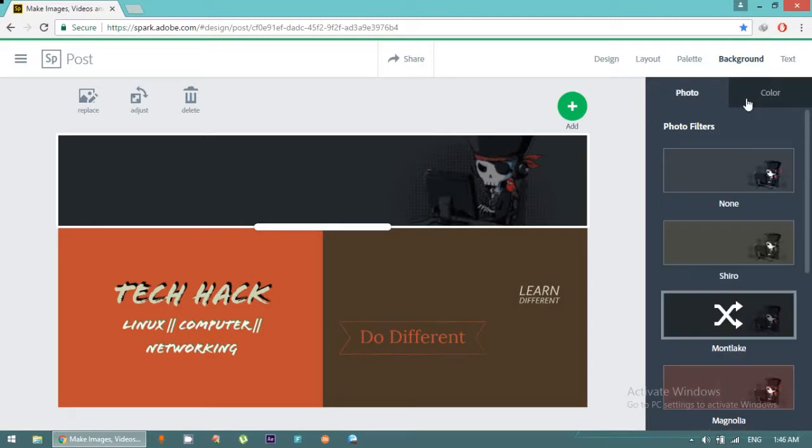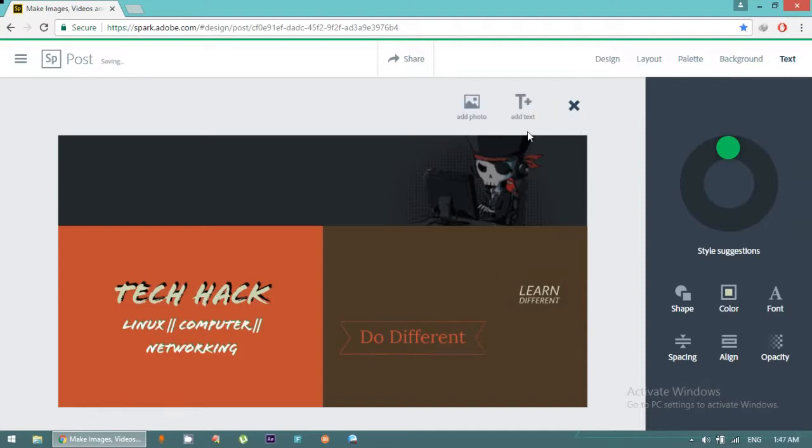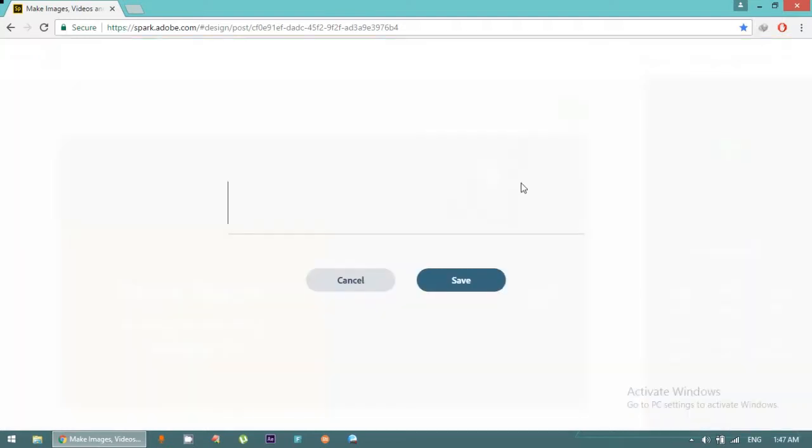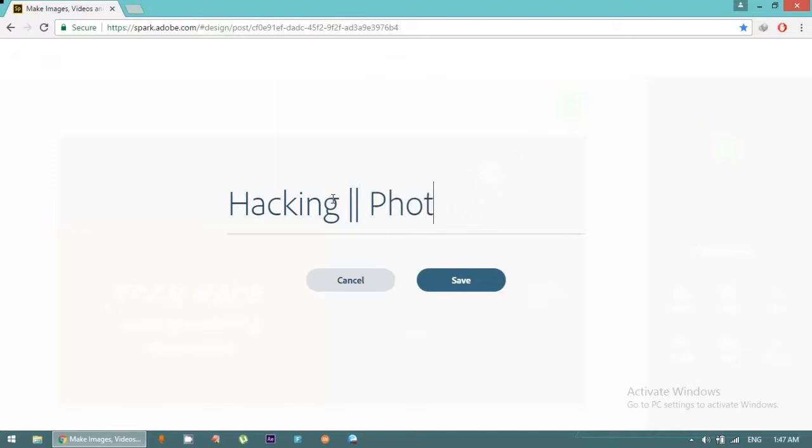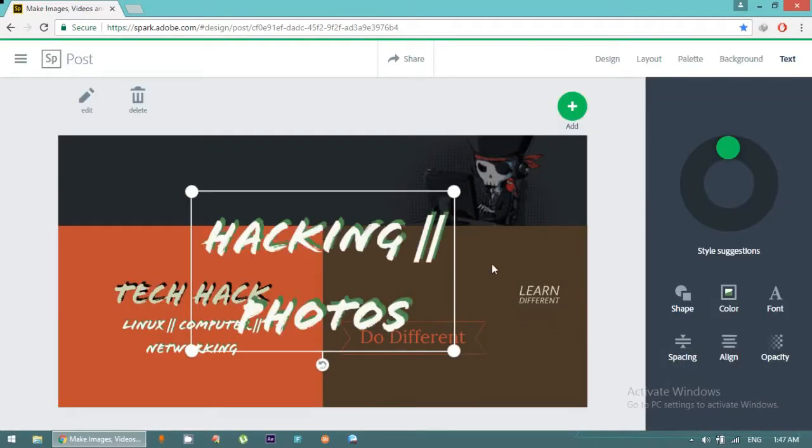We can also change color but I'm not going to change color. We have text and that's very important if you want to add some tags or videos, images or text. We can just add text. Suppose that I want to add a text: Hacking Photos.